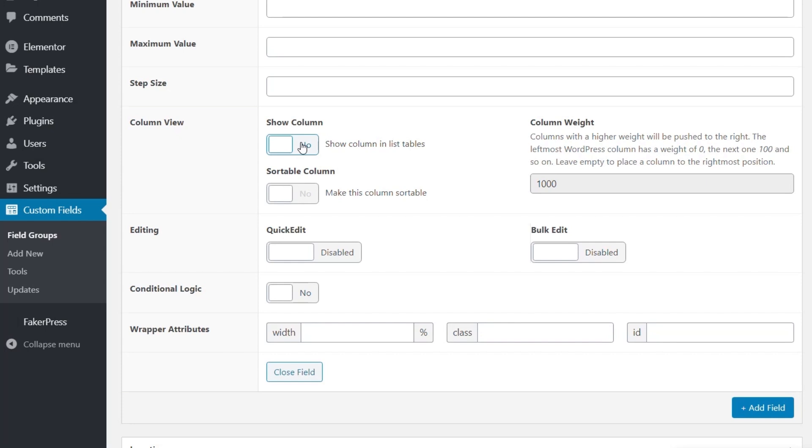Well, show column, as its name would suggest, will show or hide this column inside the post section for this example. Obviously, if you're creating custom post types, or you're associating this with something else like pages or media, it would show up in the relevant section on those particular post types. So we're going to say, yes, we want to show this column because it's going to be a useful column.